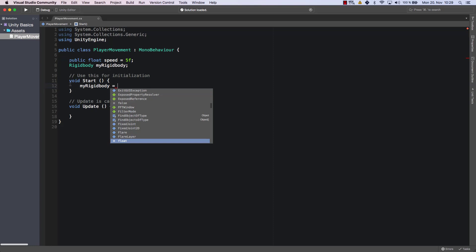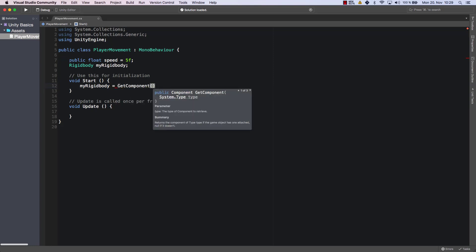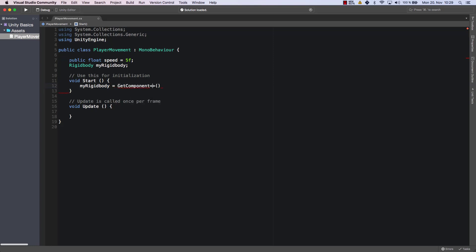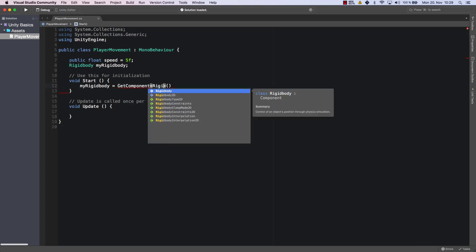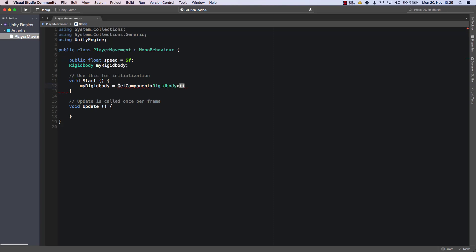And within the start method is a perfect position to do that, because that one is called right at the beginning when our game object, which is our player, will be created within the game. And here I choose getComponent Rigidbody. All right. So as I said, no worries. If you don't understand what's going on, just follow along.